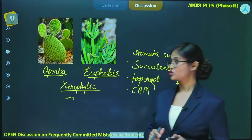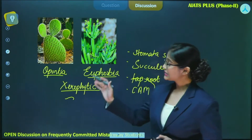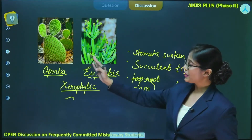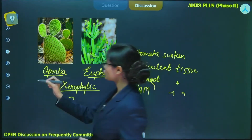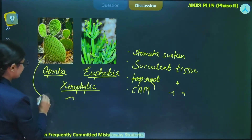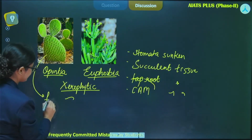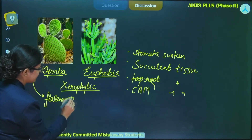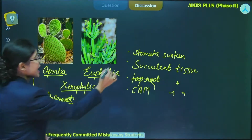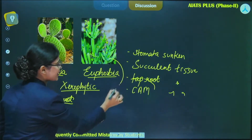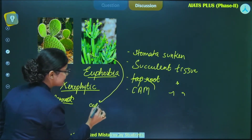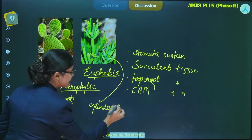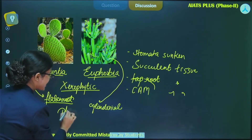These are certain adaptations — as you can see, they have modified certain structures. In Apanchia, the stem is modified into a flattened structure. This flattened structure is actually the modification of the stem. In Euphorbia, the stem gets modified into a cylindrical structure. This structure is known as phylloclad.